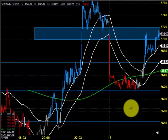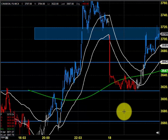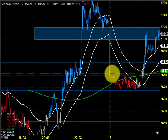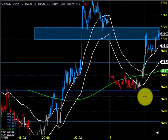Before looking into that, let us see what happened yesterday and what we expected yesterday. One more thing is that we have moved to the next contract, since the previous contract expired. So there may be certain variations in the support and the resistance level, but there will not be any change in the trend.